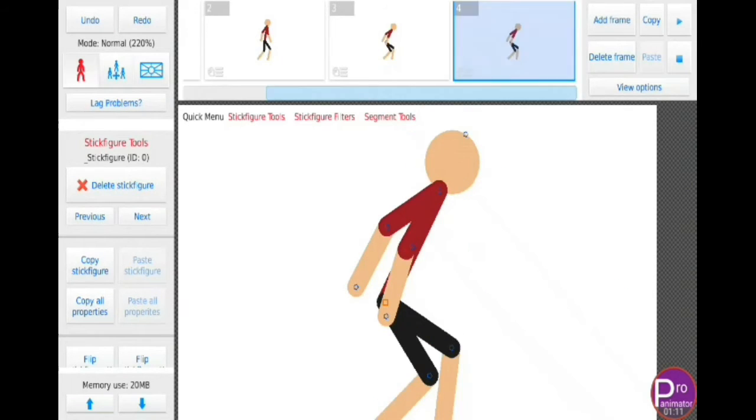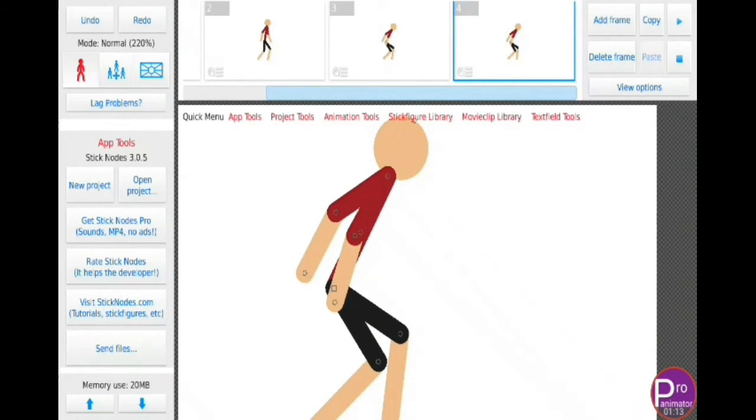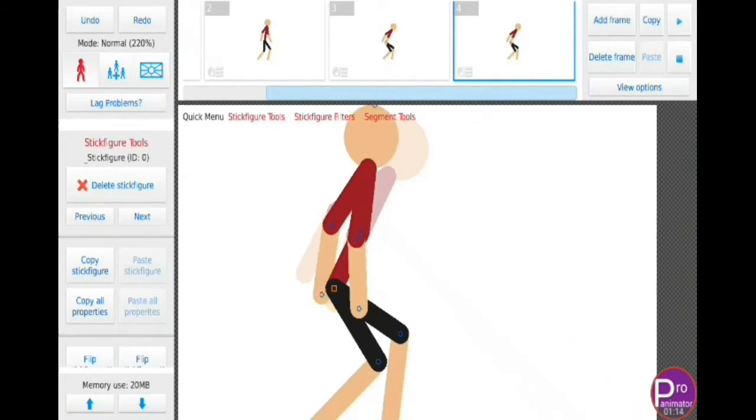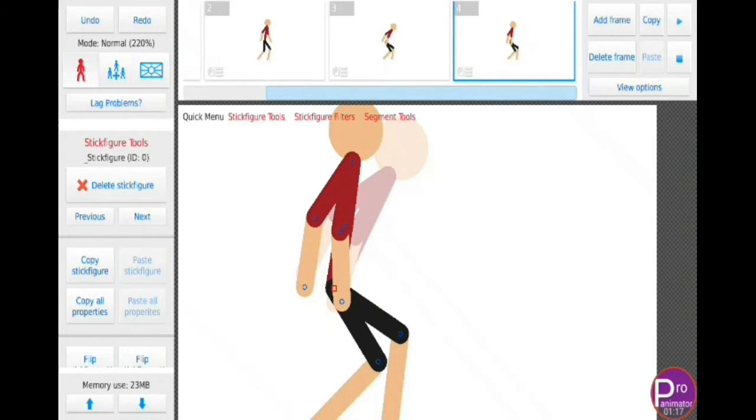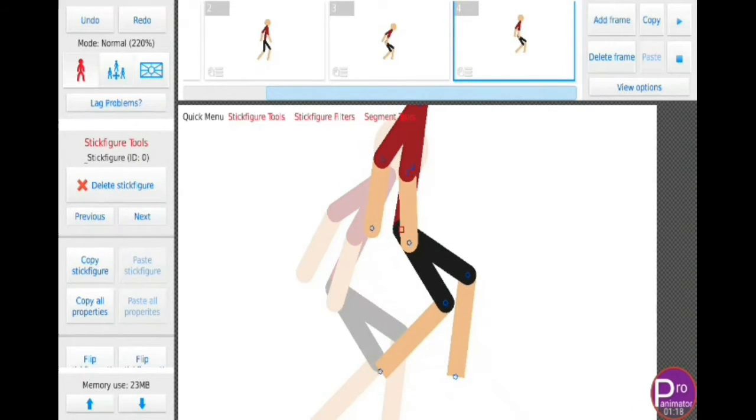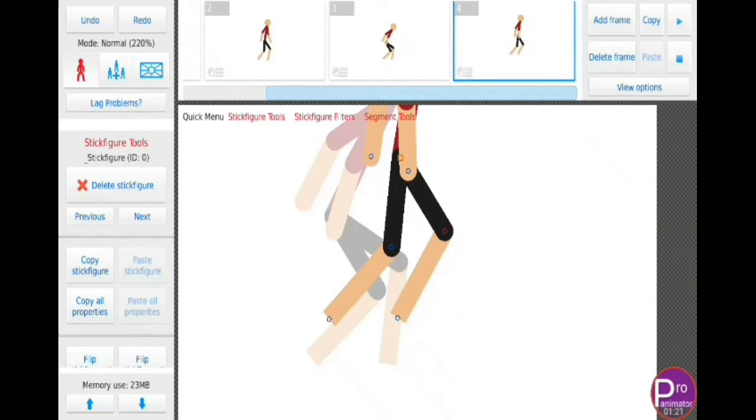It is very popular among young animators. If you don't believe, then search Sticknotes animation in YouTube and see the list. Now let's talk why you should choose this app.